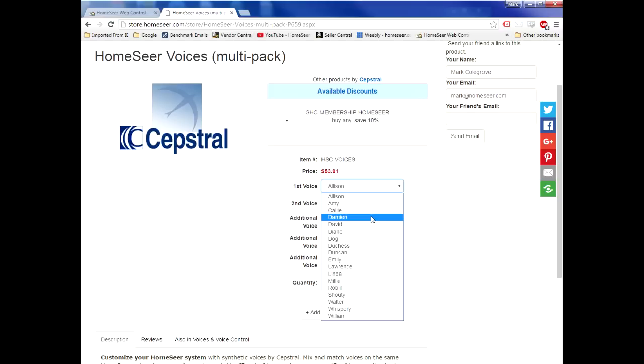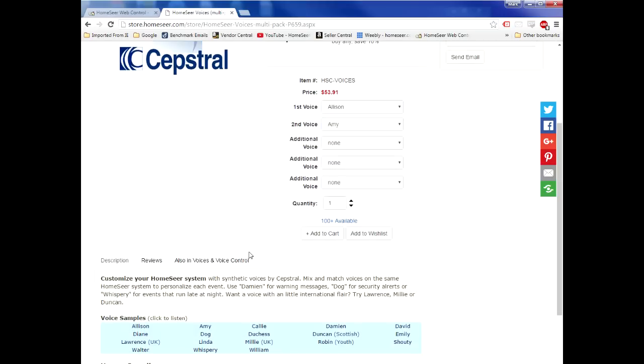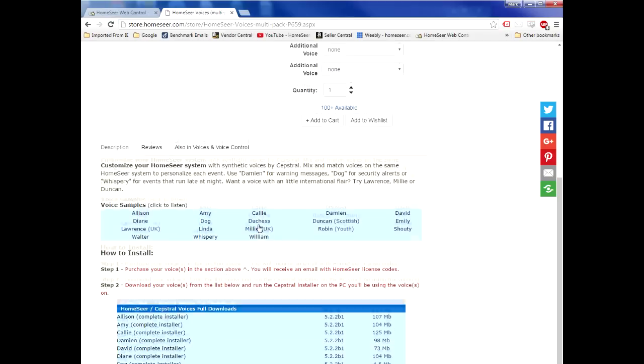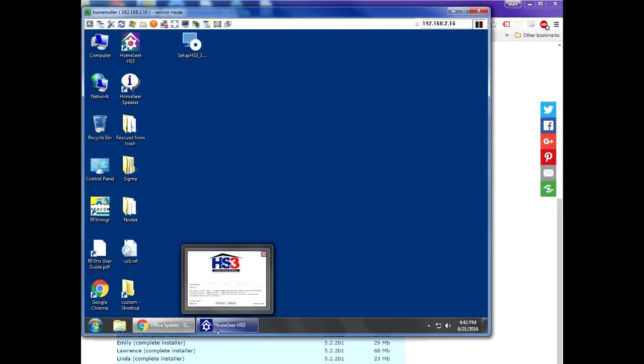Once you have finished the purchase, you'll get a little license program that you can run on your HomeSeer system and you'll be able to download the voices. You can actually download the voices directly from this page in our online store, then switch over to your HomeSeer system.